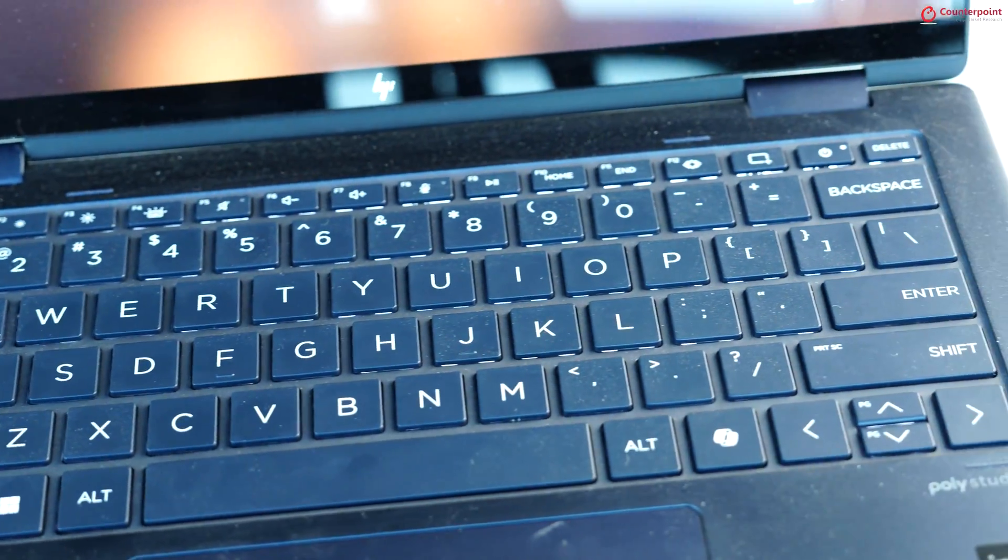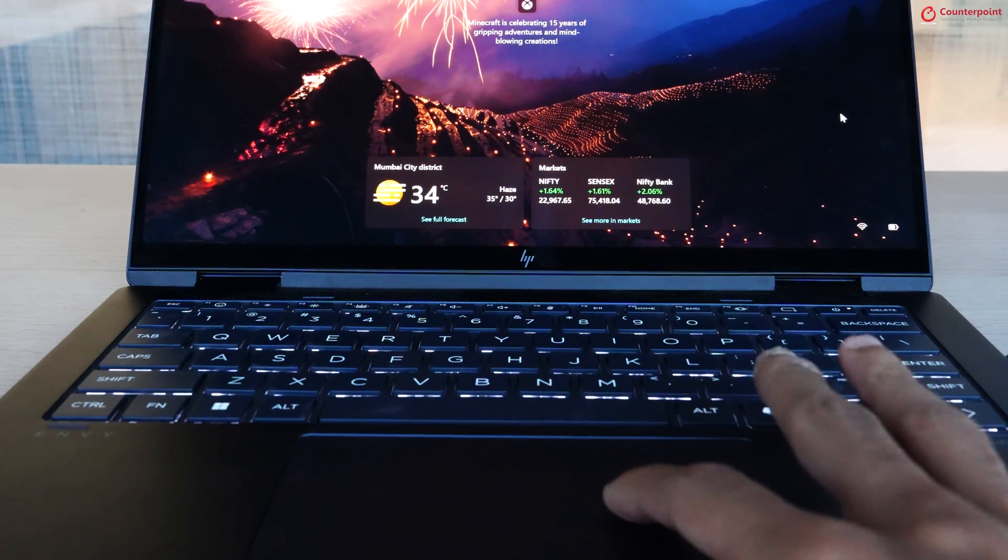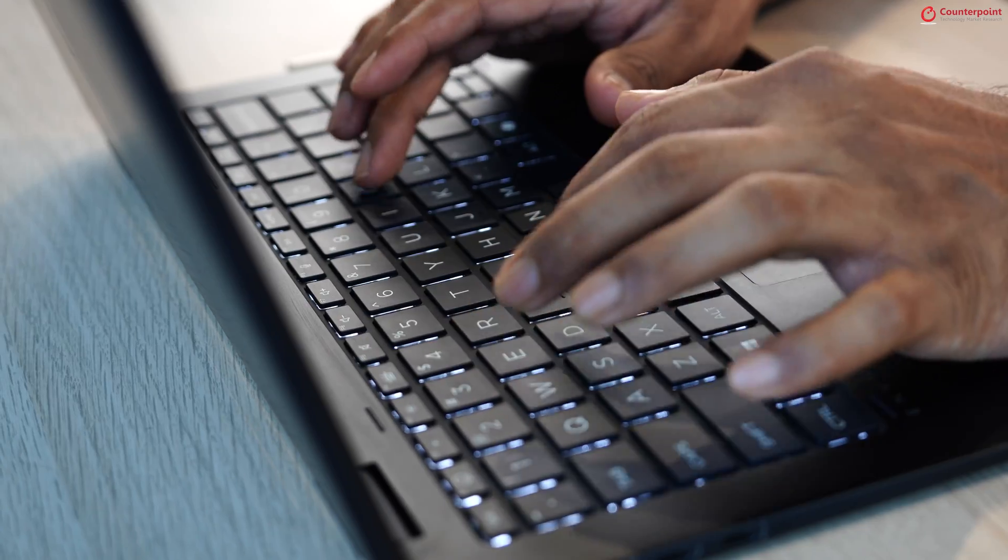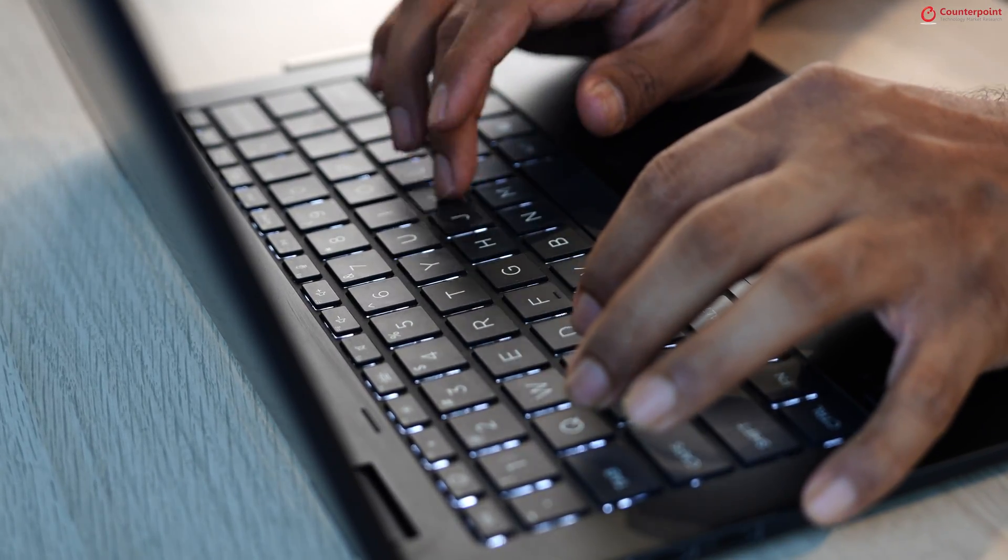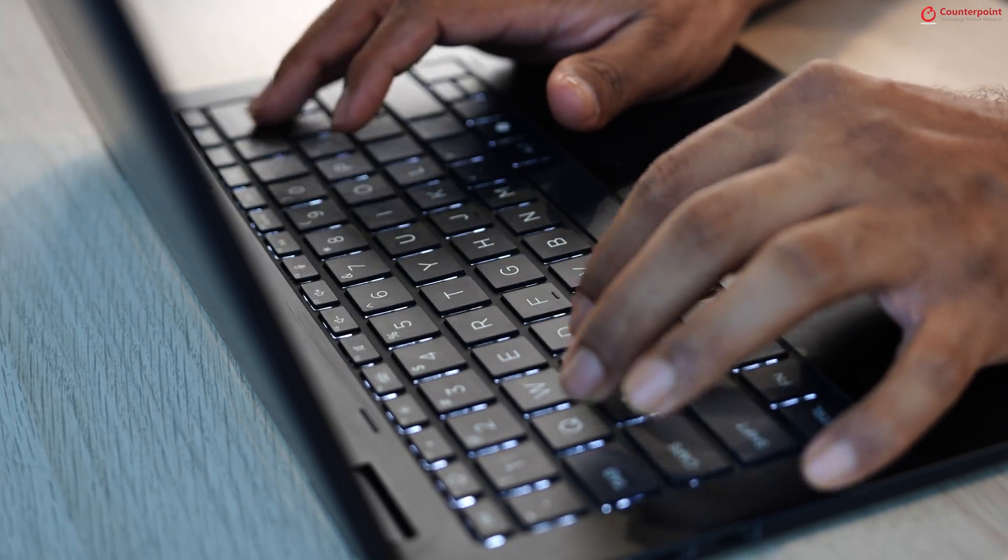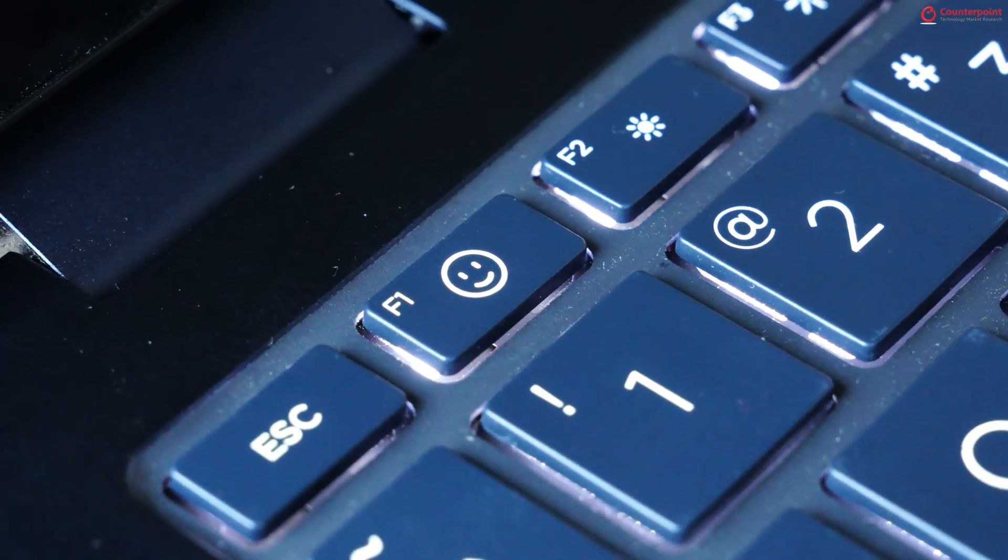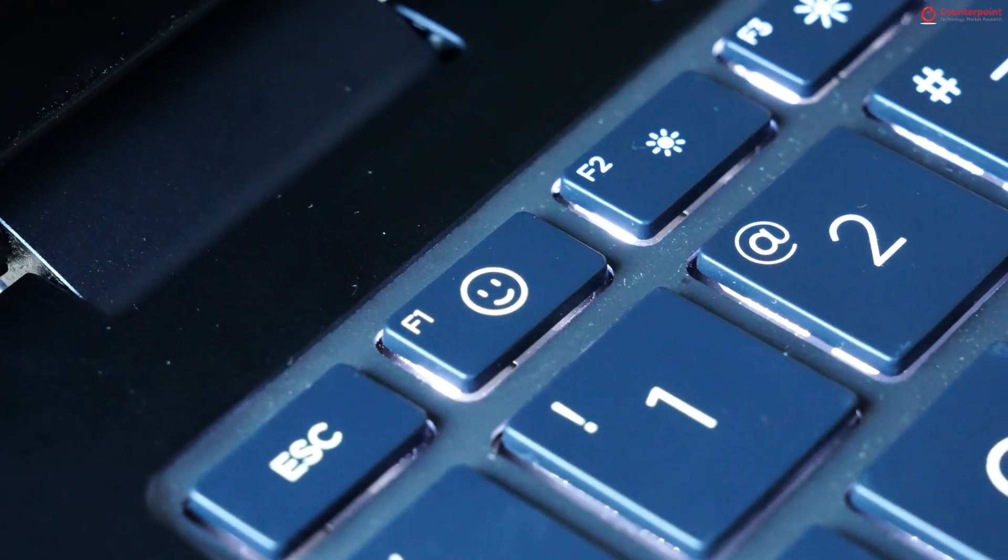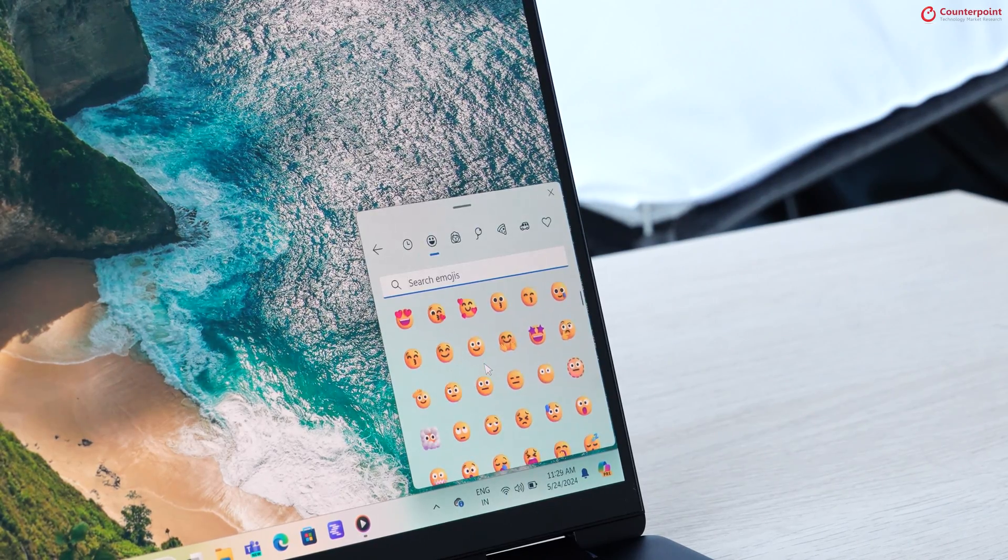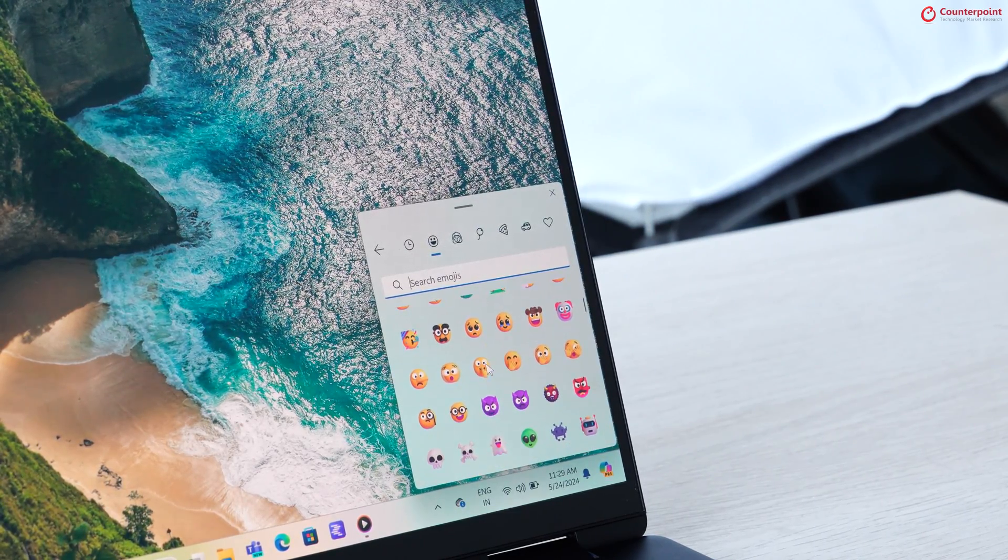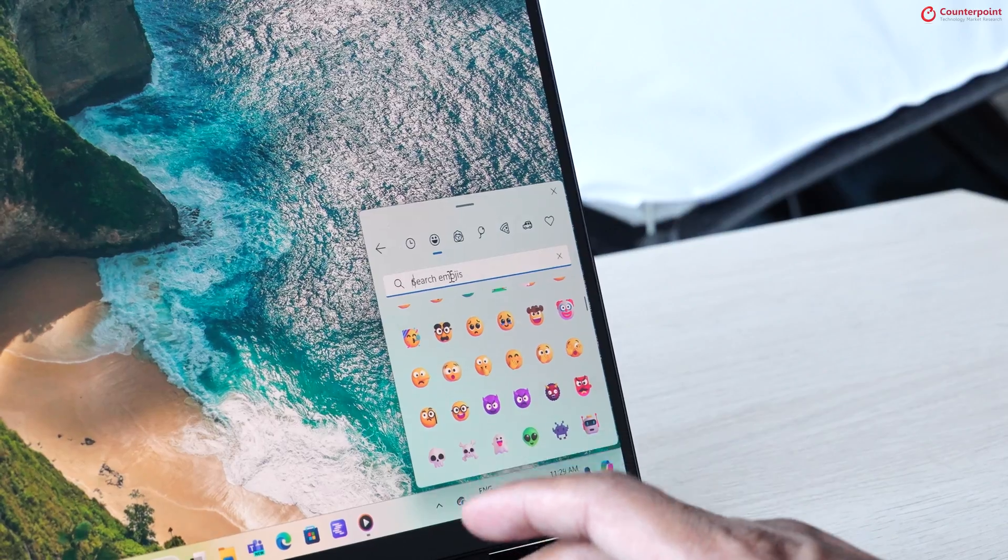The keyboard is spacious enough, has backlit so that you can use it in the dark, and the keys offer good travel making typing easier. On the function button row, there is also a dedicated emoji button, which is a nice touch for those using emojis in most of your messages.